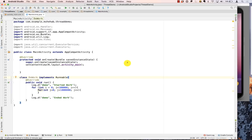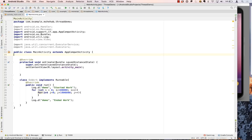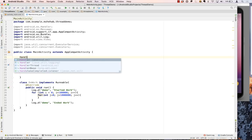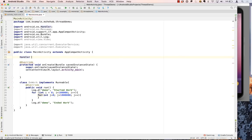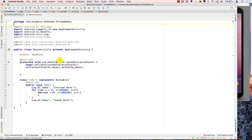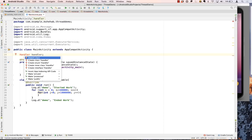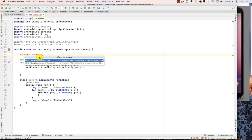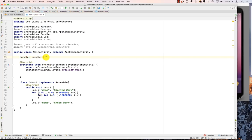Let's look at how we create that Handler. It's called Handler — we'll call the variable handler. If you type it for the first time it will ask you to import the class. You can do Alt+Enter and it will show you the import. The class is in the android.os package.